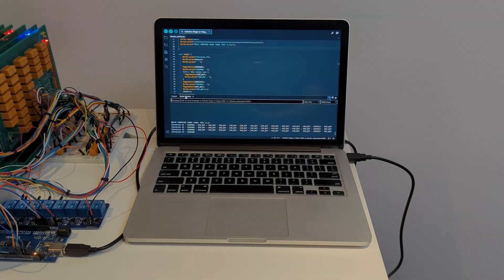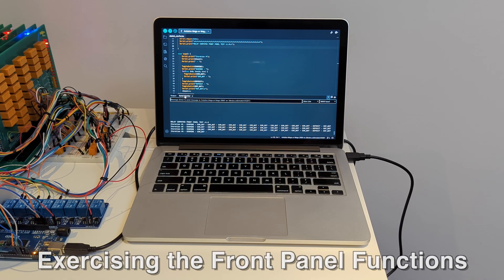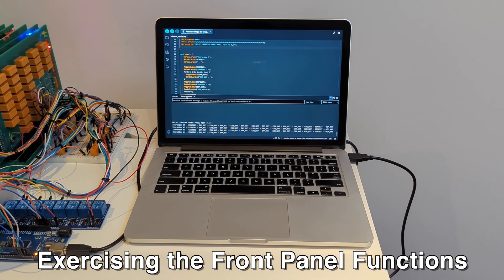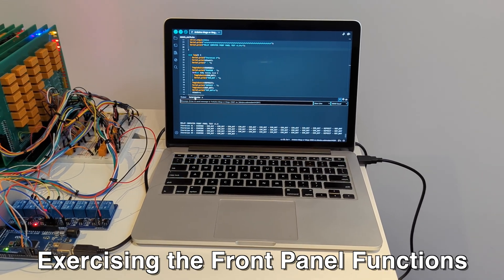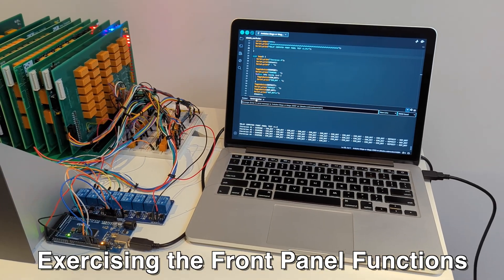And I'll leave off with this most recent automated testing I'm doing on the front panel. Thanks for watching, and I'll see you next time.